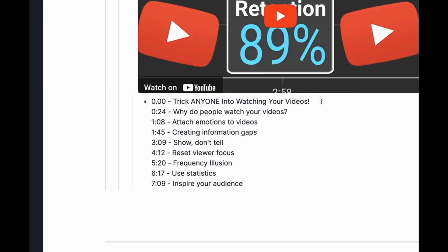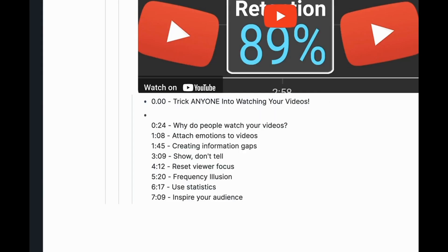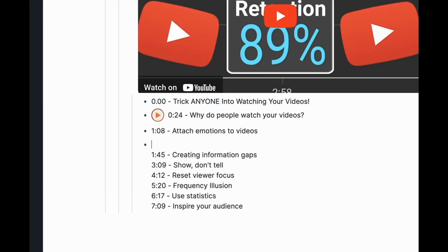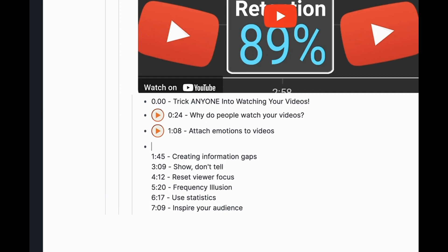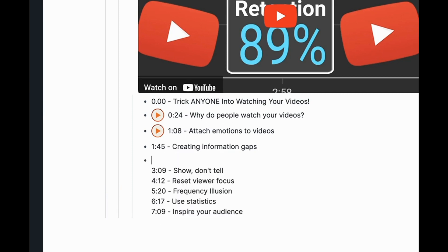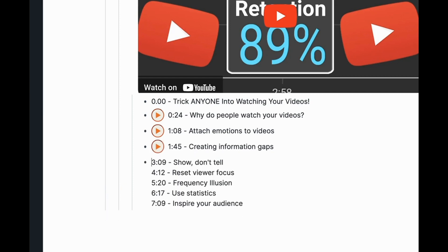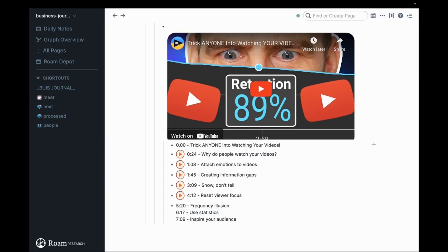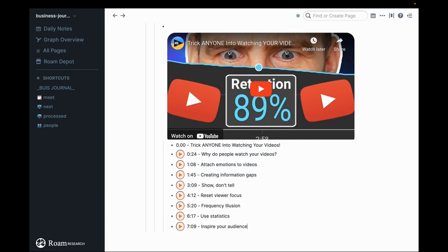Now I just hit Enter, Enter, Enter. So it's Enter, Delete, Command, Right Arrow. Enter, Delete, Command, Right Arrow. That's it.